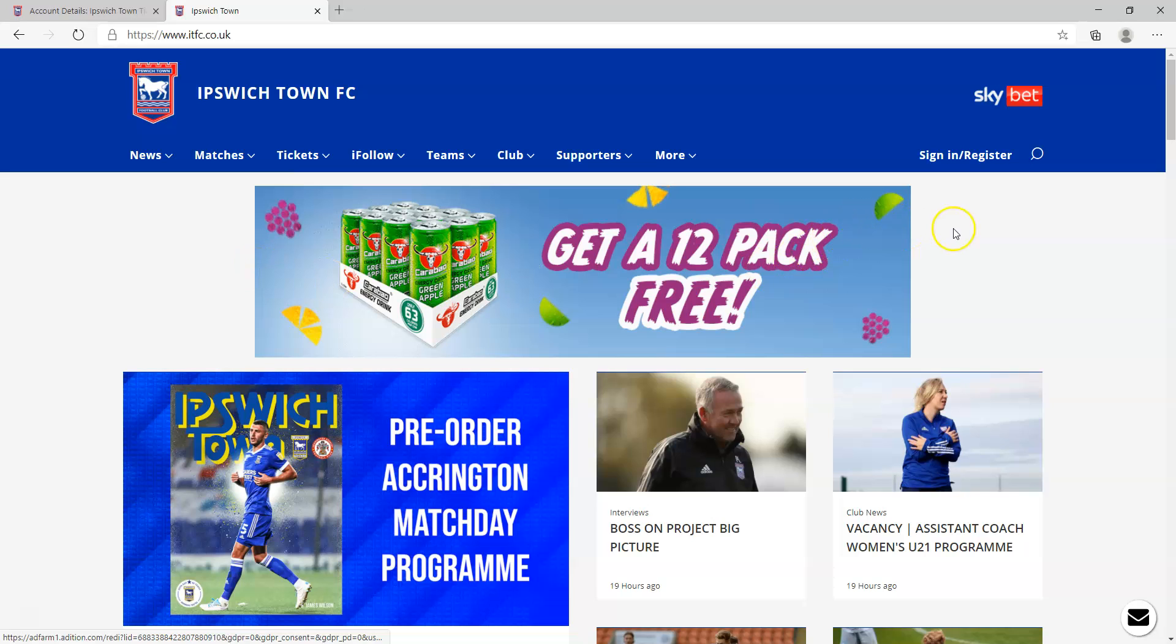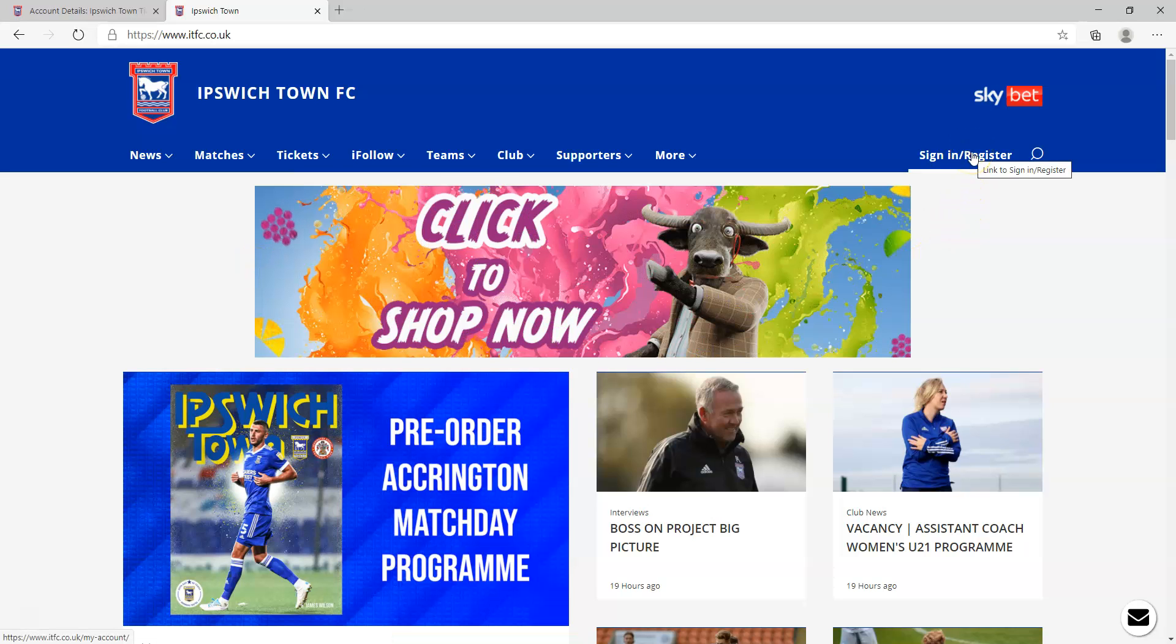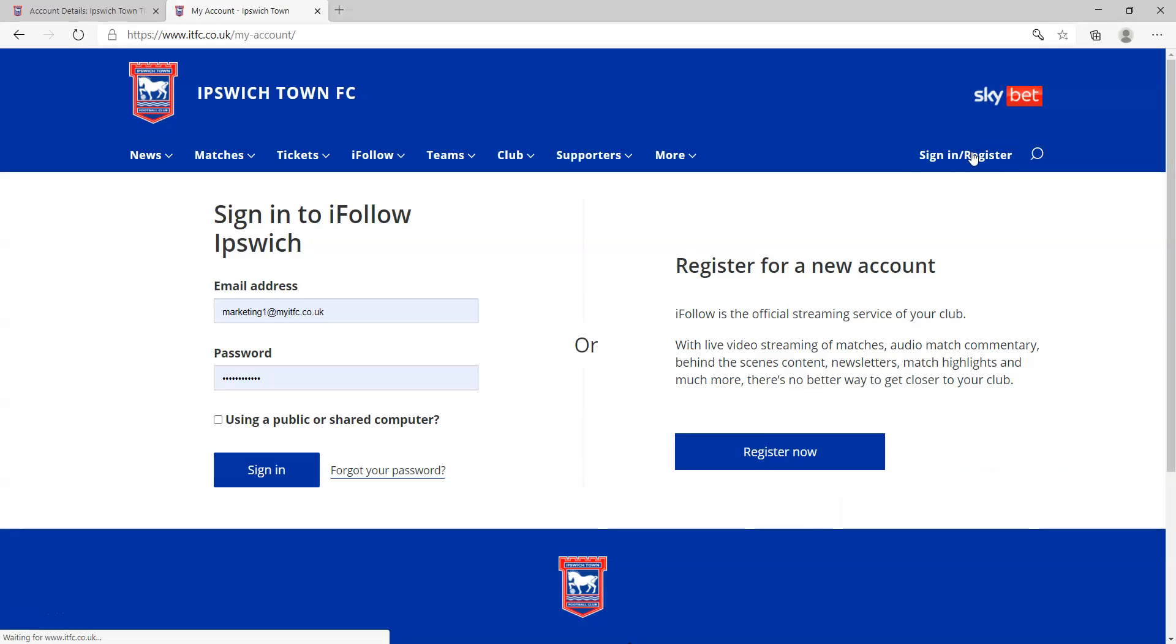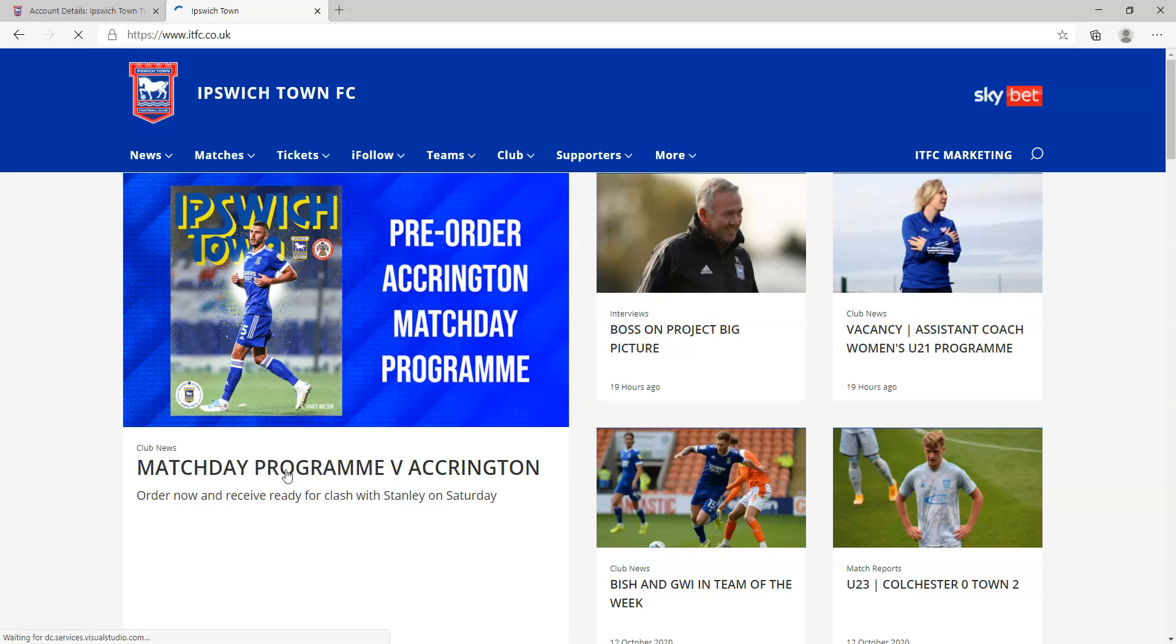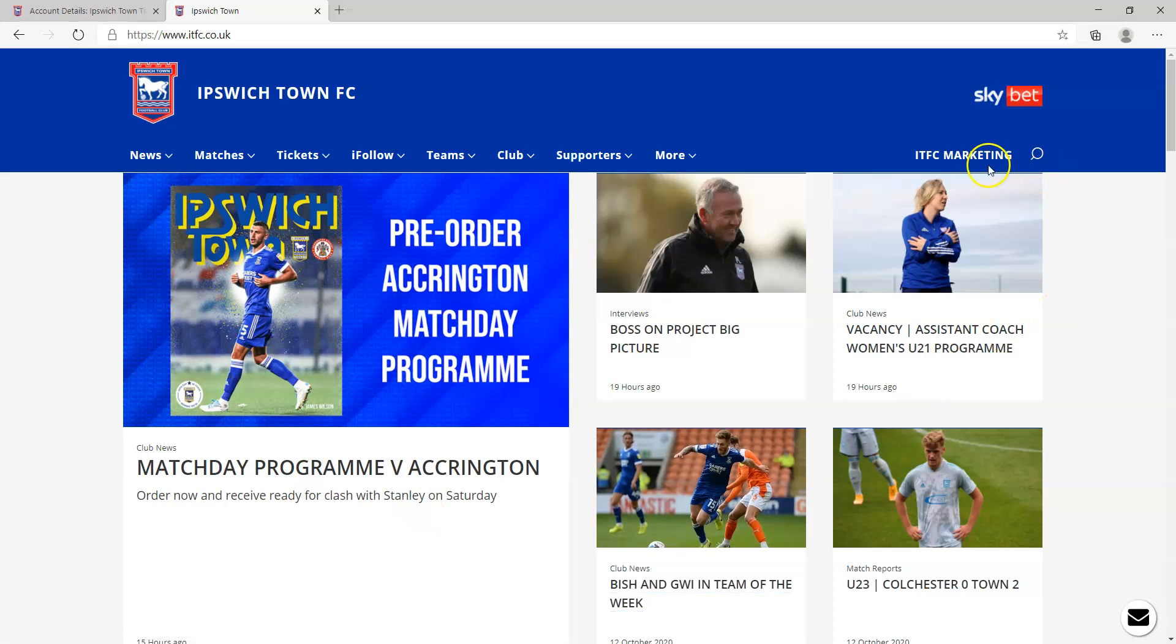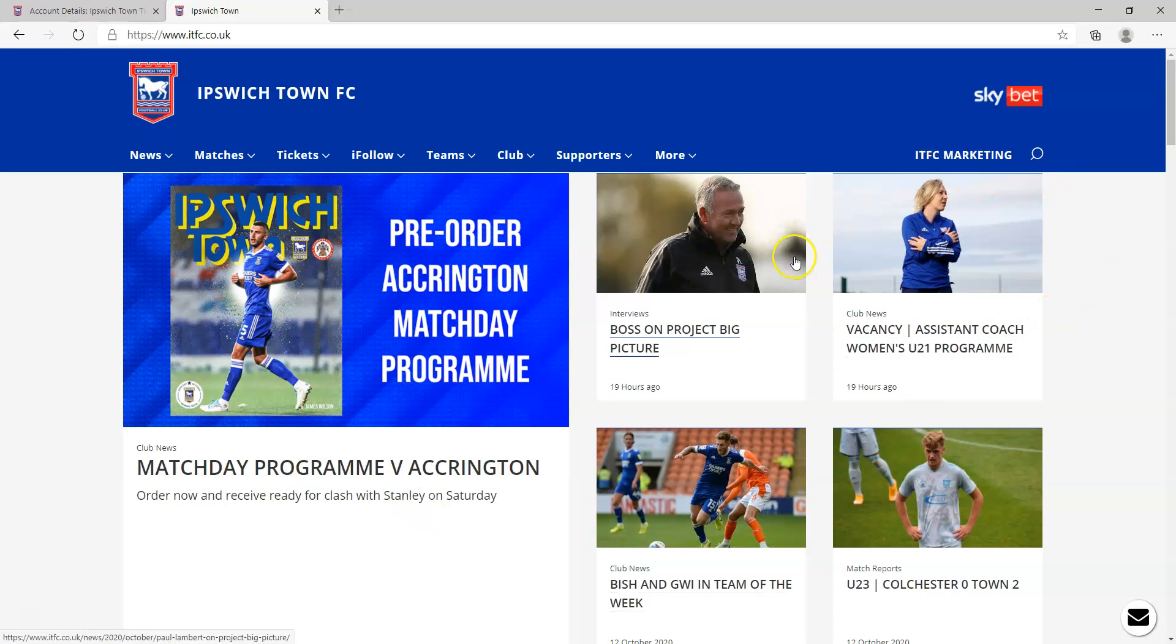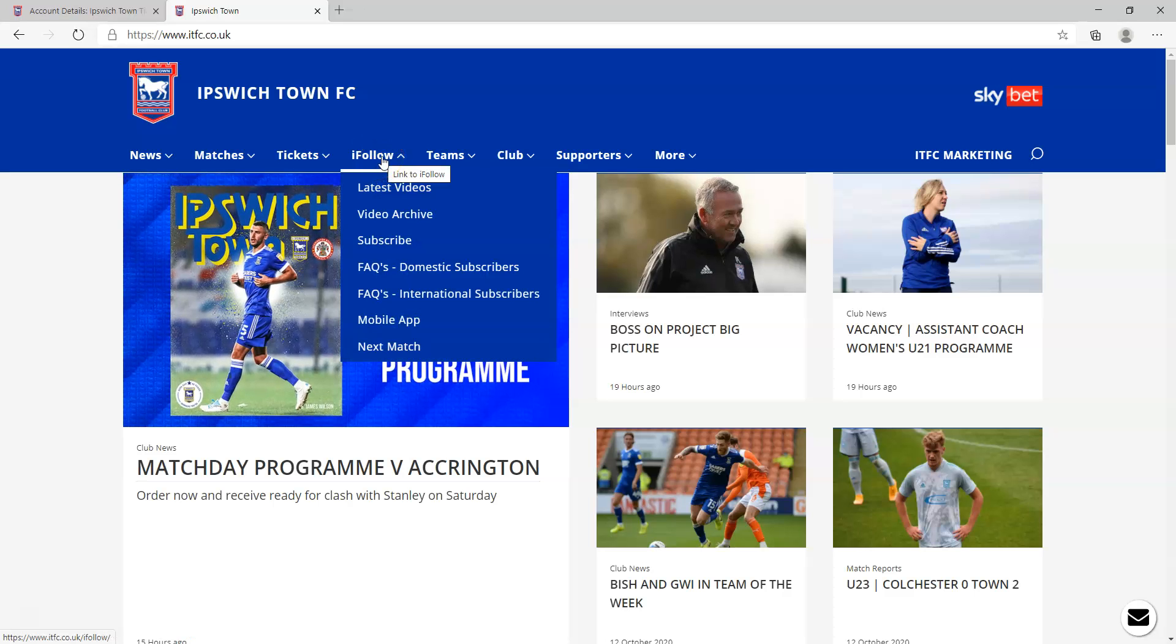Once again, click on the sign in and register button. Here you can log into your iFollow account, so just insert your email address and password and then log into your iFollow account. Once you're logged in, you'll notice your name will appear on the main menu.